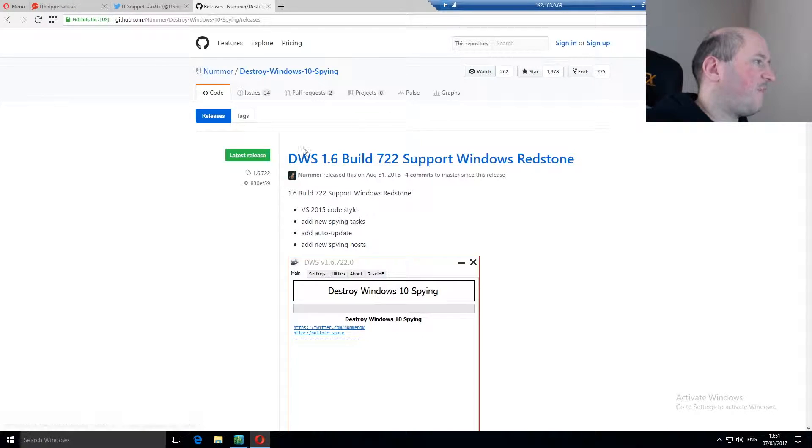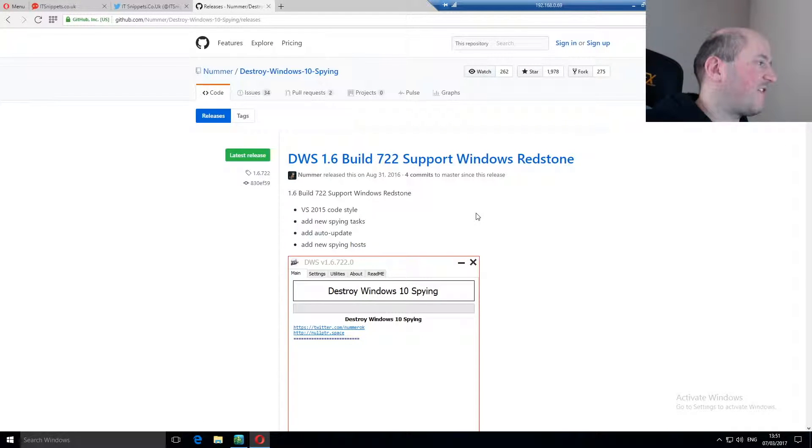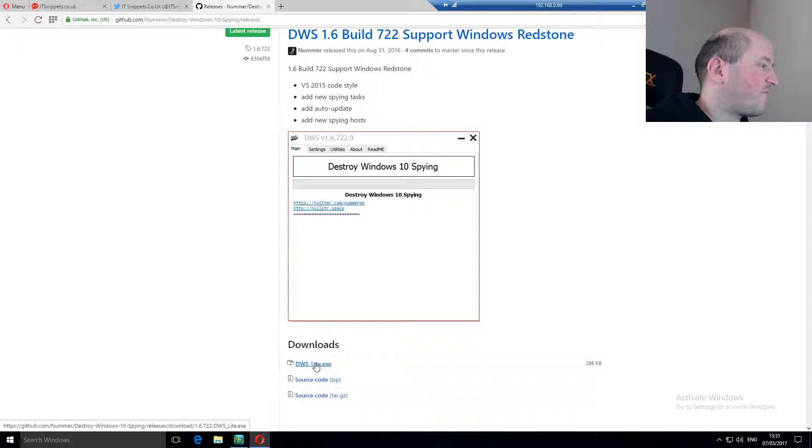Once we're on here, you can see it's called DWS version 1.6 build 722, and just click on downloads.